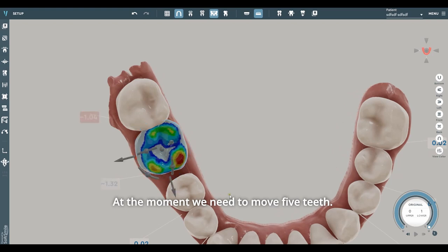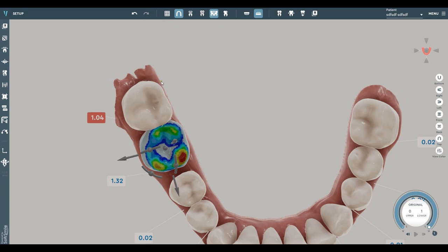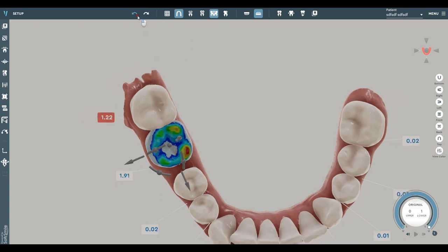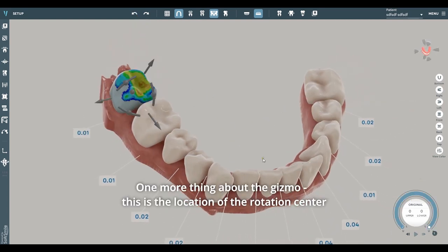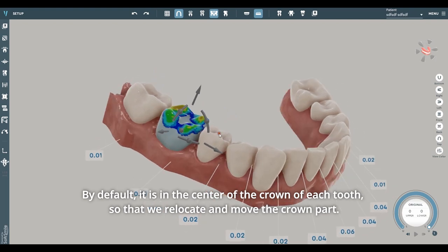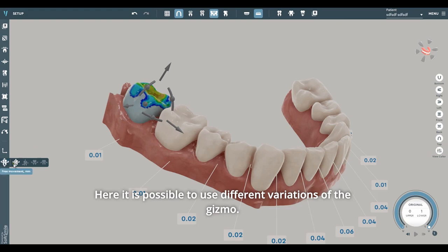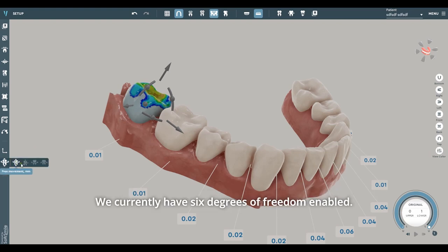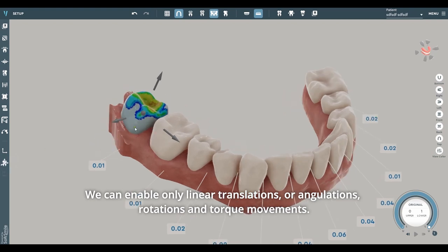At the moment, we need to move five teeth to the center of the crown of each tooth. One more thing about the gizmo: this is the location of the rotation center. By default, it is the center of the crown of each tooth, so that we relocate and move the crown part. It is possible to use different variations of the gizmo — we currently have six degrees of freedom enabled. We can enable only linear translations, angulations, rotations, and torque movements.